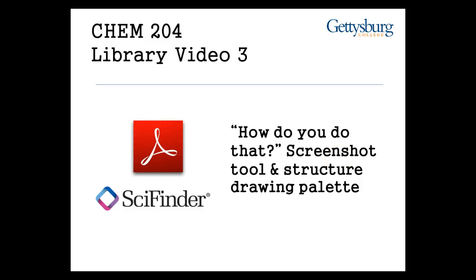This video will show you how to use the Snapshot Tool and Structured Drawing Palette in SciFinder to complete your lab report. These two tools will be fundamental in successfully completing the assignment.